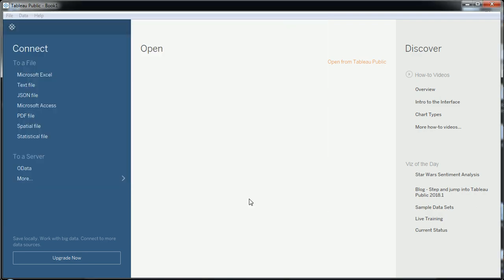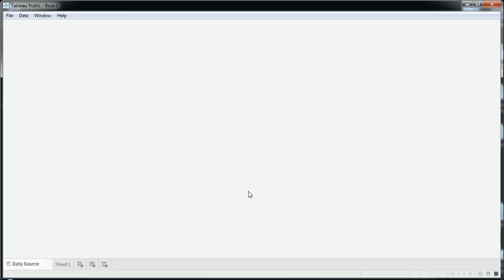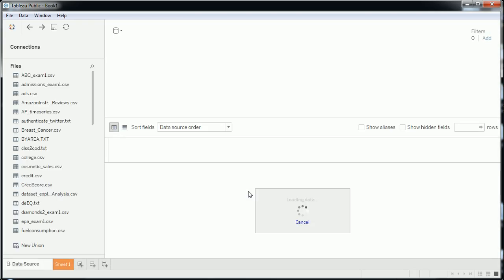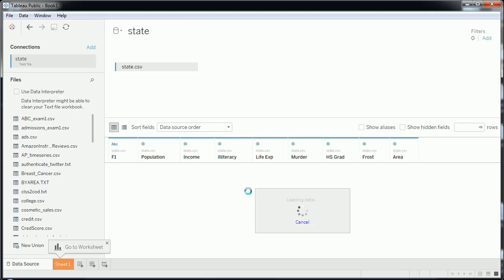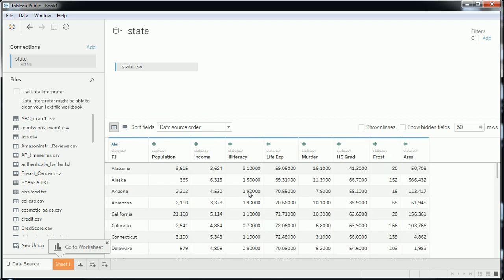What it is — you'll see in a moment once we connect to it — is the 50 states of the United States and some interesting facts about each state. I think this was circa 1970, so these numbers are a little different than today.